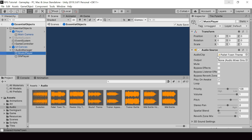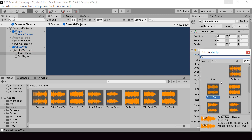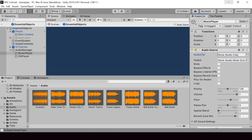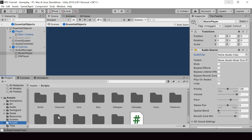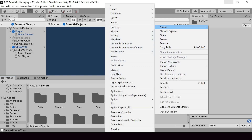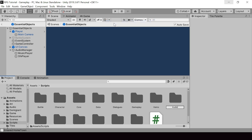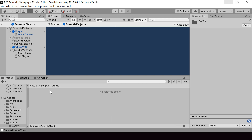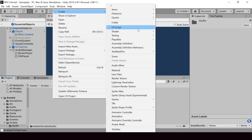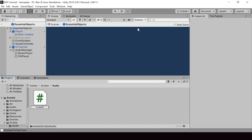Obviously we don't want to hard code the music like this — we want to play different music for different scenes. Let me set it back to None and we'll set the Audio Clip dynamically from the script. Let's go ahead and create the script for the Audio Manager. Inside the Scripts folder, I'll create a new folder called Audio, and here I'll create a new C# script called Audio Manager.